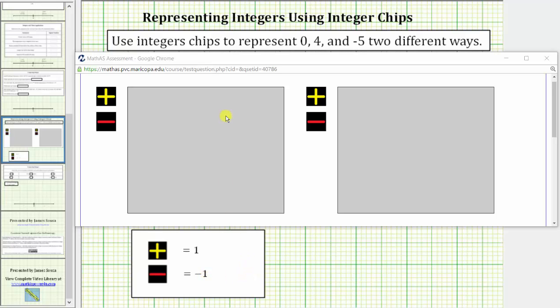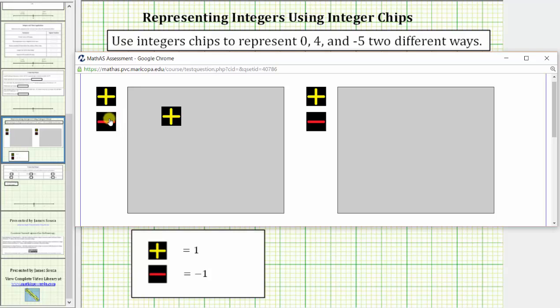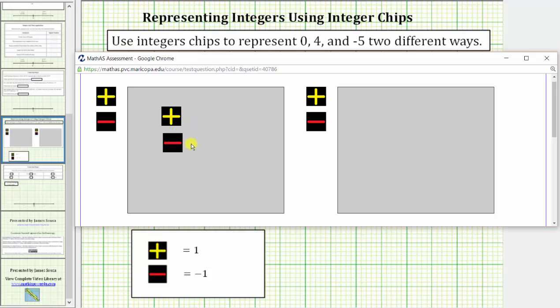Therefore, one way to represent 0 would be to use one positive chip and one negative chip. These two chips combine and simplify to 0. Once we recognize this is a model for 0, we can represent 0 in as many ways as we wish as long as we pair each positive chip with a negative chip.